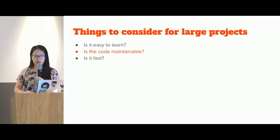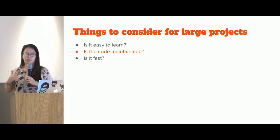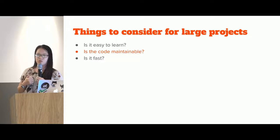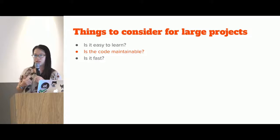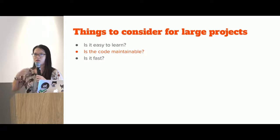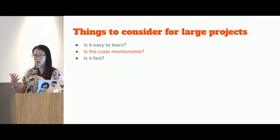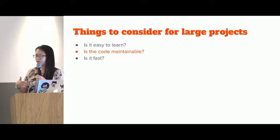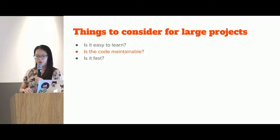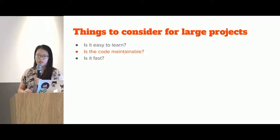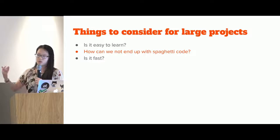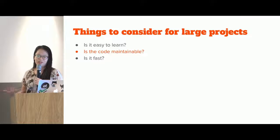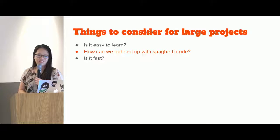So one thing to consider about a large project is that can we keep the code maintainable? So if you work on a really large project, and I've been working on web projects for quite a number of years, because before AngularJS, it was jQuery, and we end up with spaghetti code. It was horrible. So what this translates to is how can we not end up with spaghetti code?